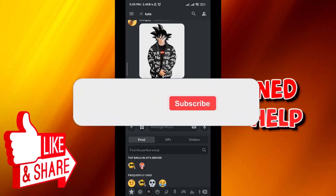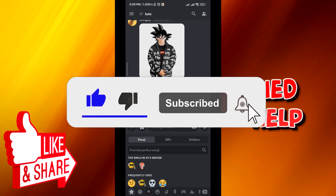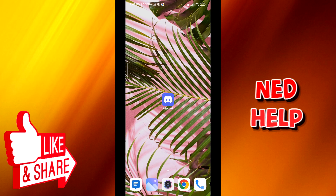And that's how you make it, guys. I hope this video was helpful. If it was, please like and comment down below, and subscribe for future videos like this one. Thanks for watching.